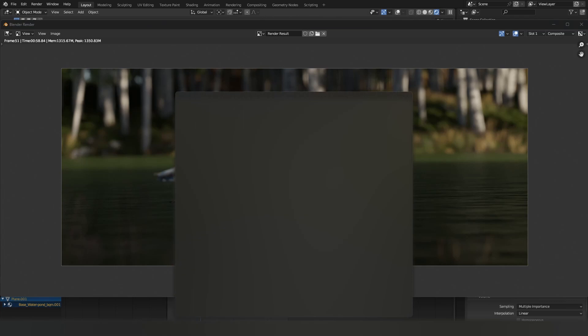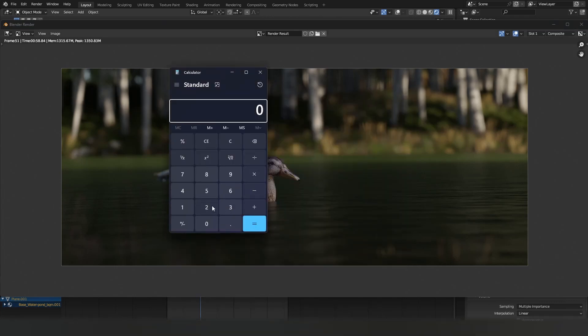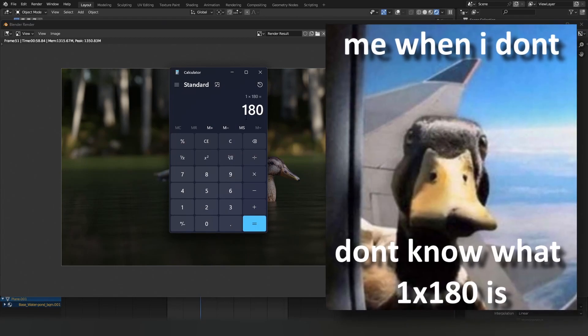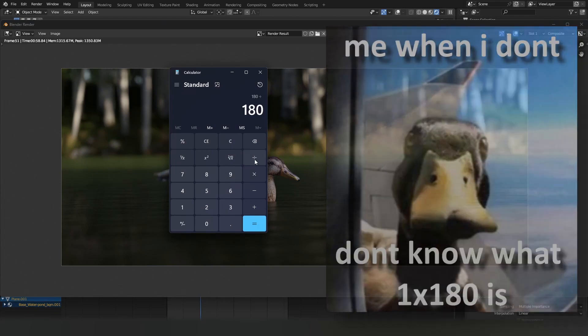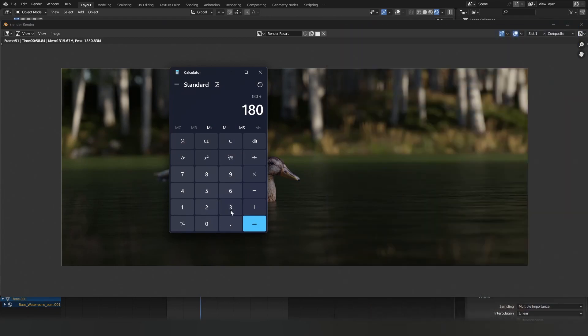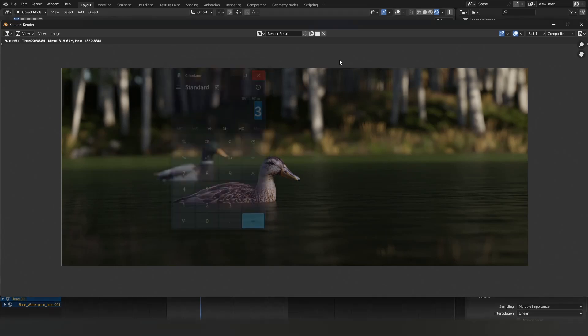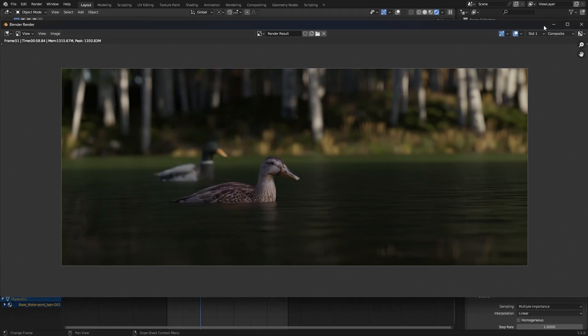If we grab our calculator and type in one minute times 180, that's 180, and divide this by 60 minutes - that means three hours for the entire animation. But what if I told you it could take one and a half hours?